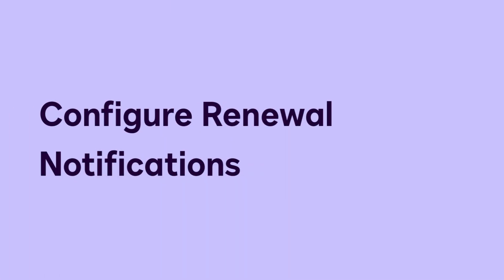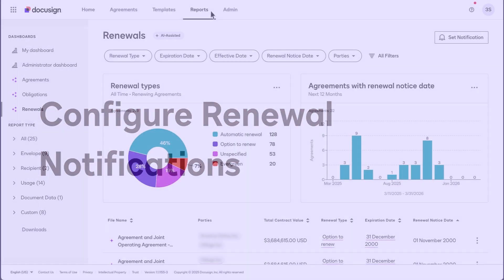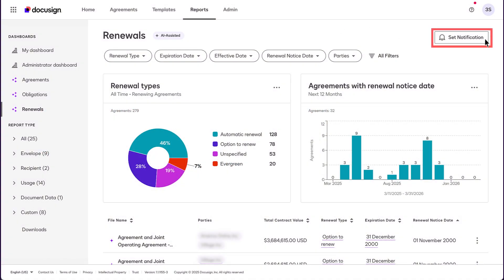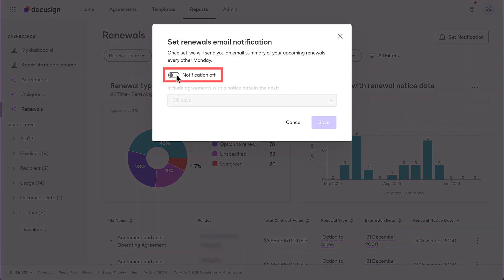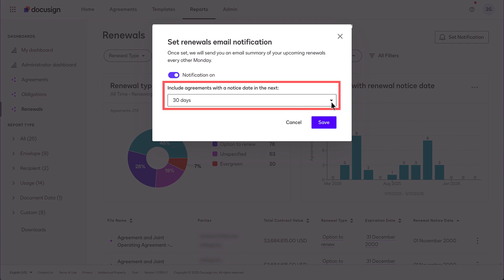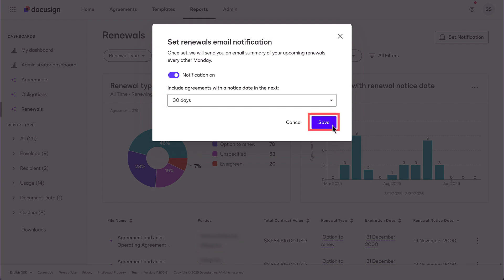You can configure notifications so that all stakeholders are notified of upcoming renewals by email. To receive notifications of upcoming renewals, click Set Notification. Slide the Notification On toggle to the On position. Determine how frequently you want to receive renewal notification emails — they're sent every other Monday at 9 a.m. local time. Click Save when you're finished.